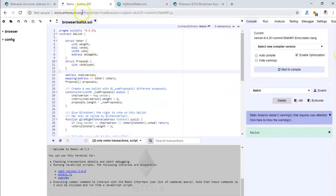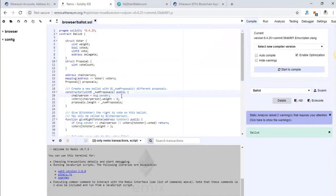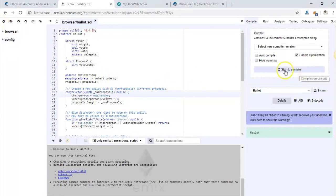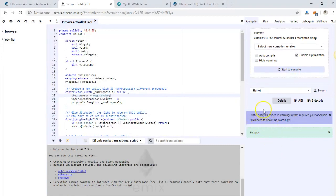If you don't know Remix, it's remix.ethereum.org. All you have to do is just paste the code. If you have multiple files, you can add more files from here. Once everything is there, it might start auto-compiling, but if not, you have to click the start to compile button. Make sure there are no errors and everything is fine.